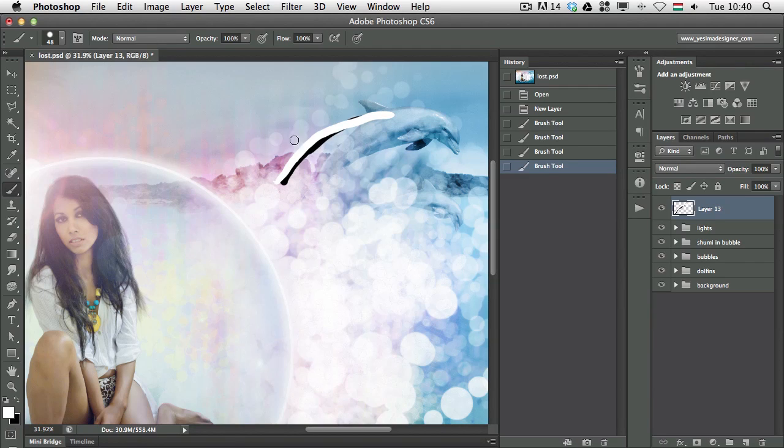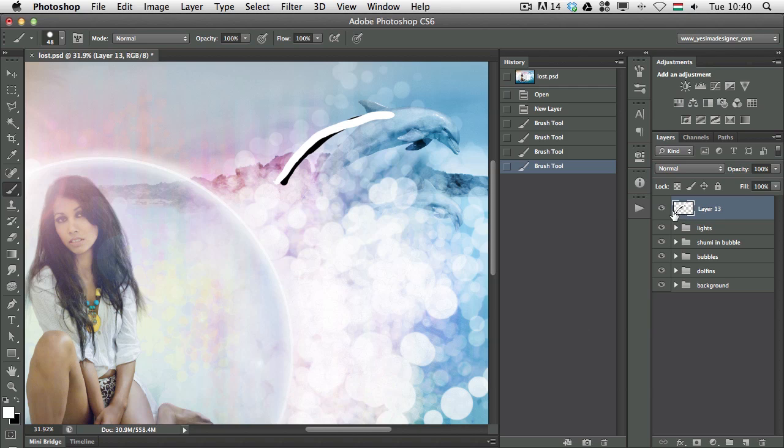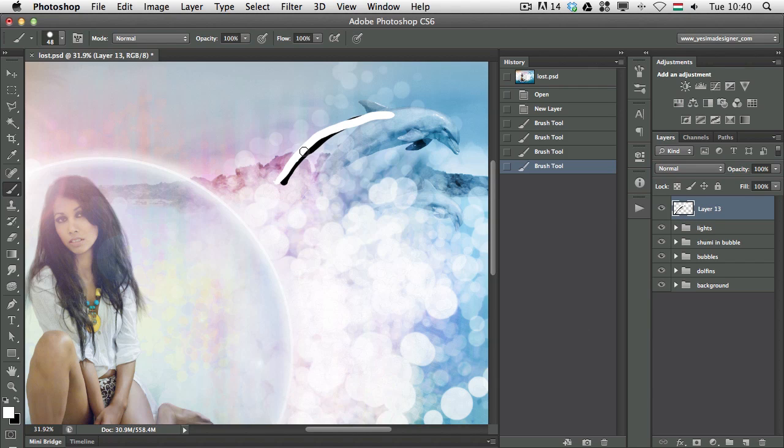Because it is on the same layer, if I use the Eraser tool, I will delete the black line as well below it.